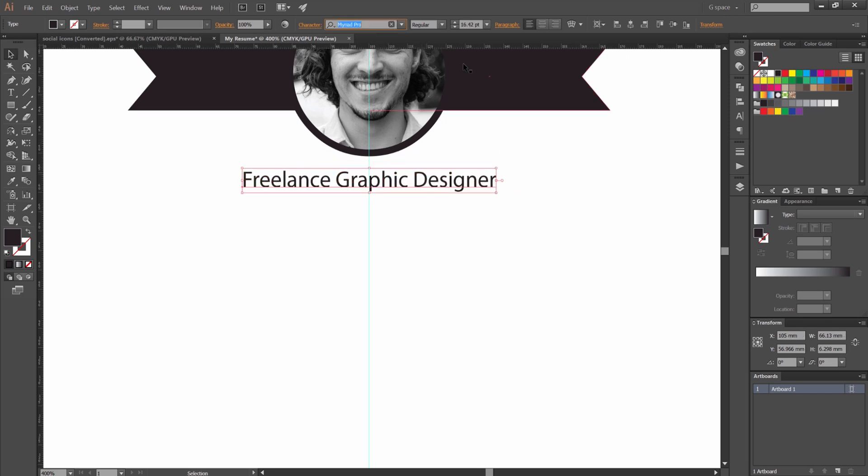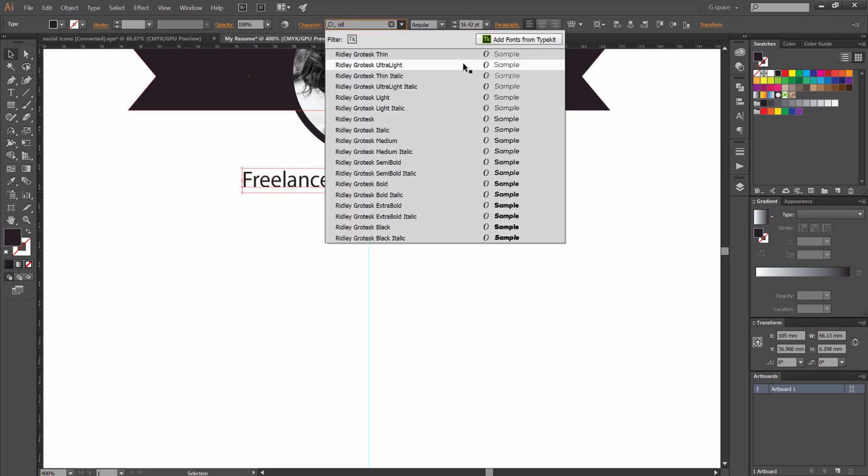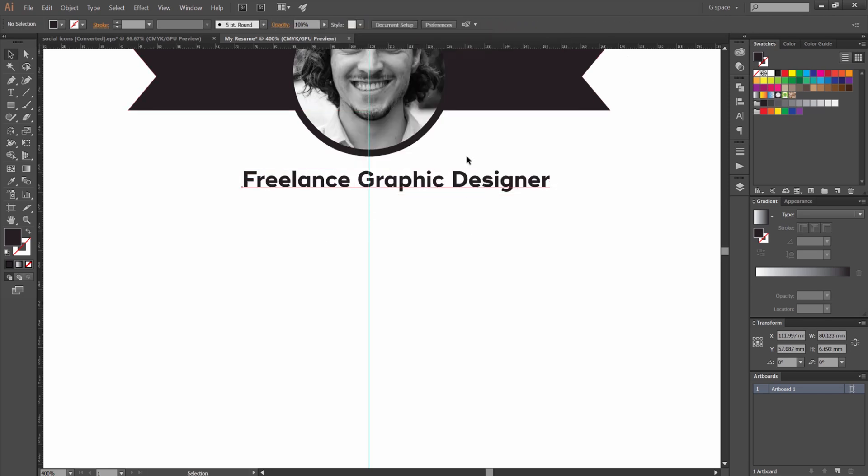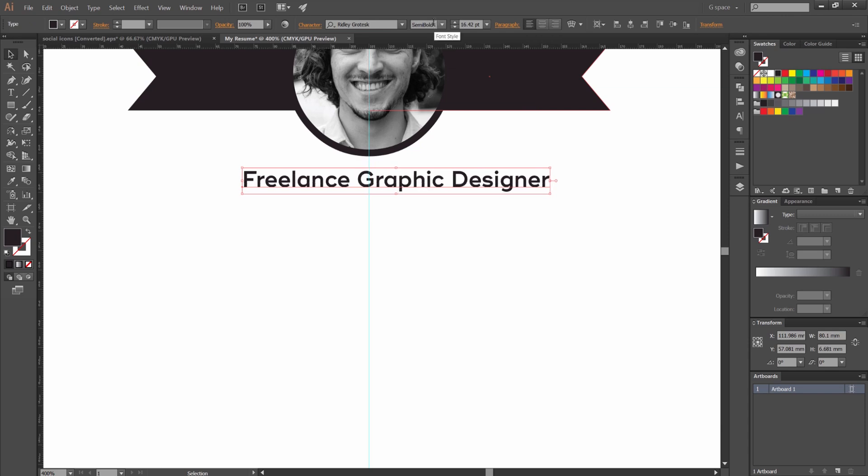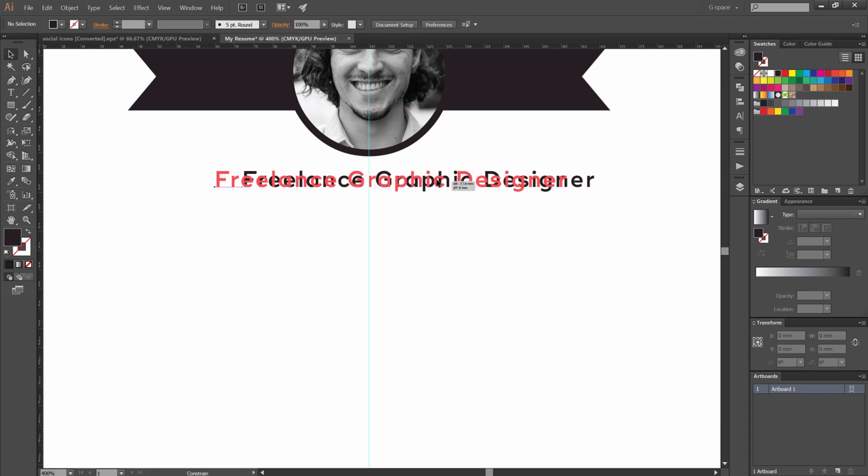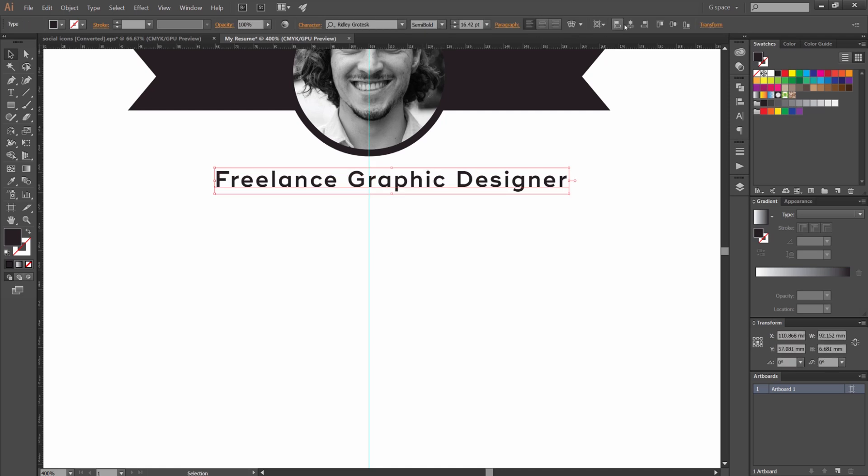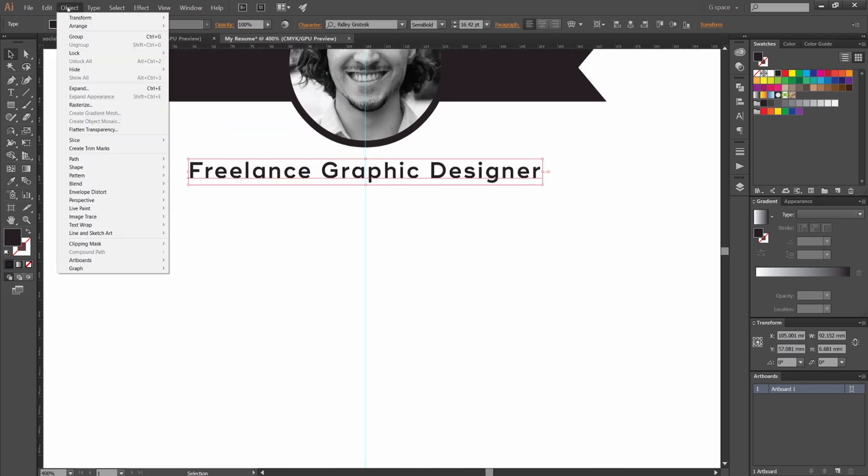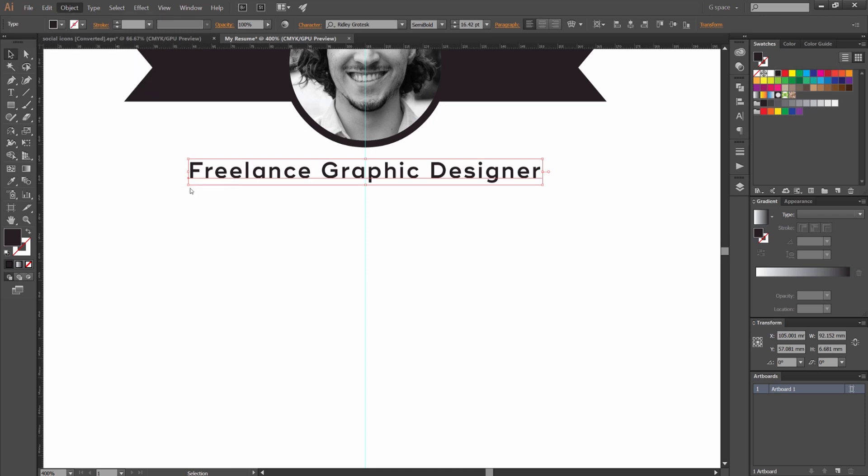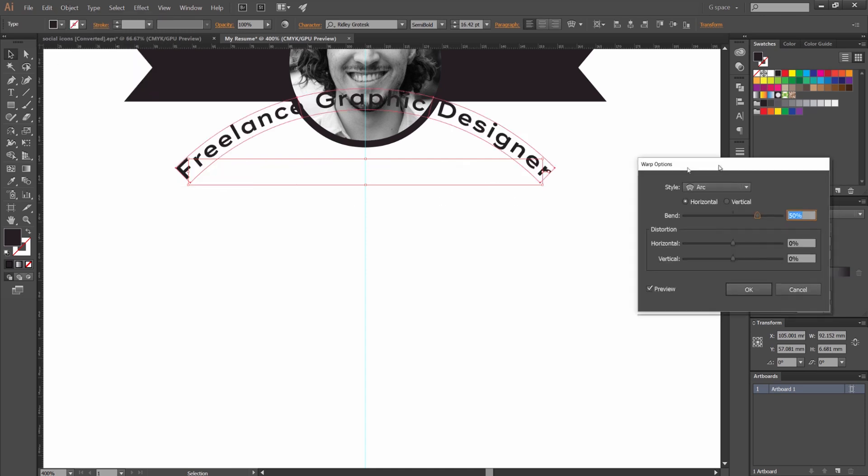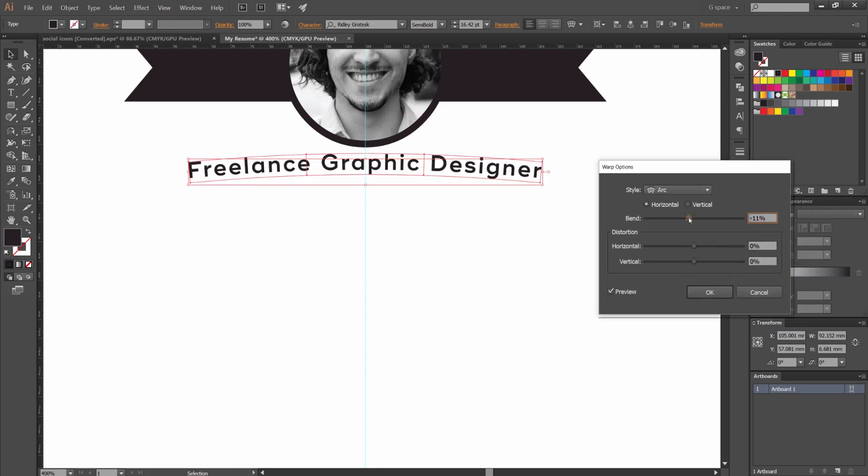And I'm going to change the font to Ridley. This one's pretty cool. So make it semi bold. I'm thinking I want to add a bit of warp on it. I'm going to go object envelope distort make with warp. It can create an arc which is pretty cool. So I'm going to drag it to the bottom like this.